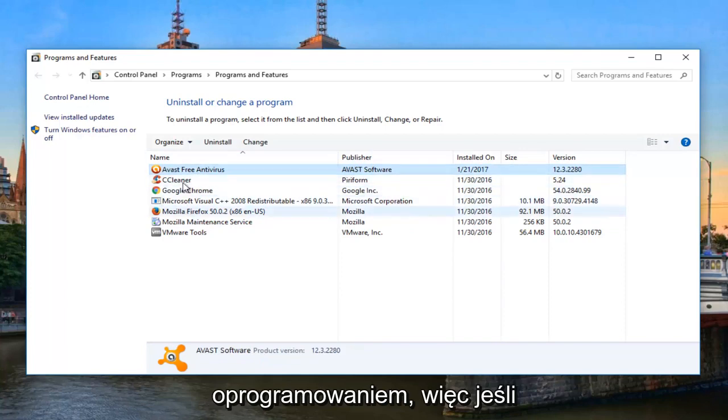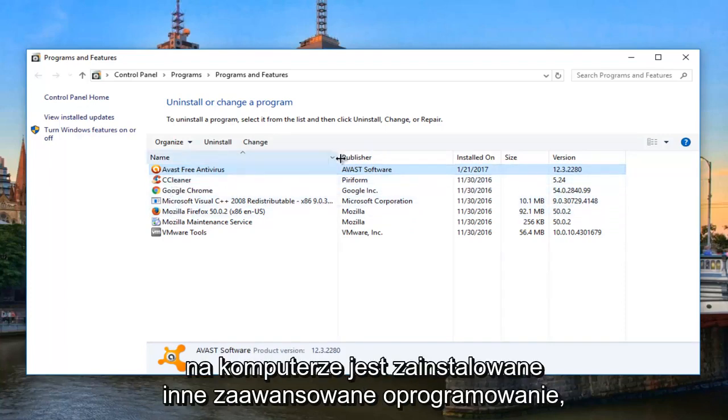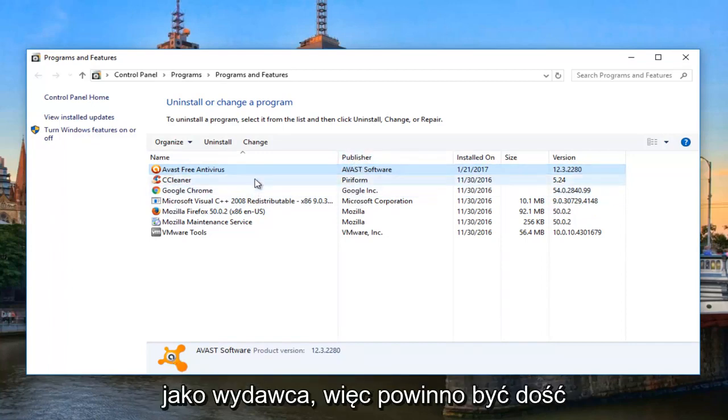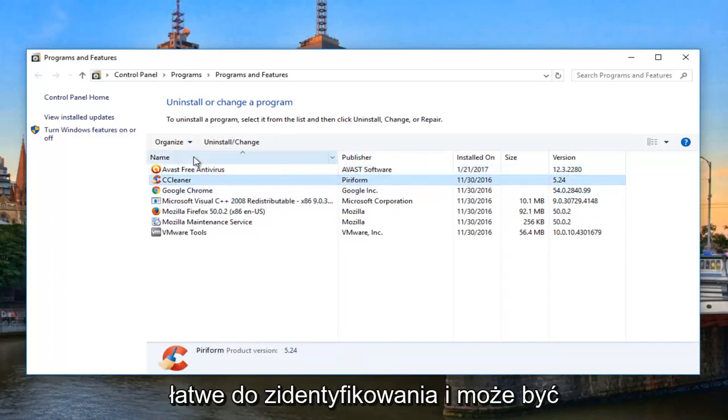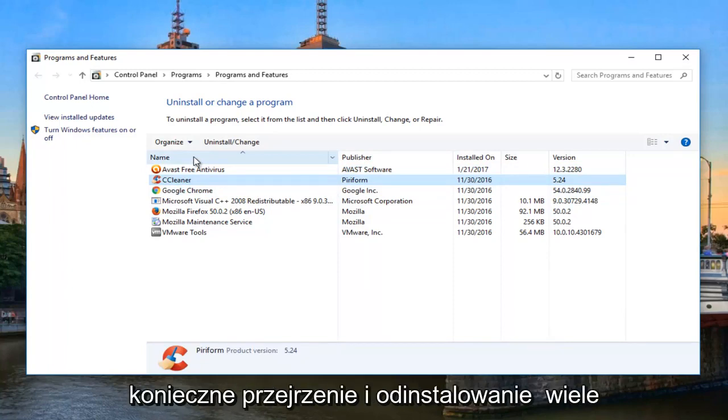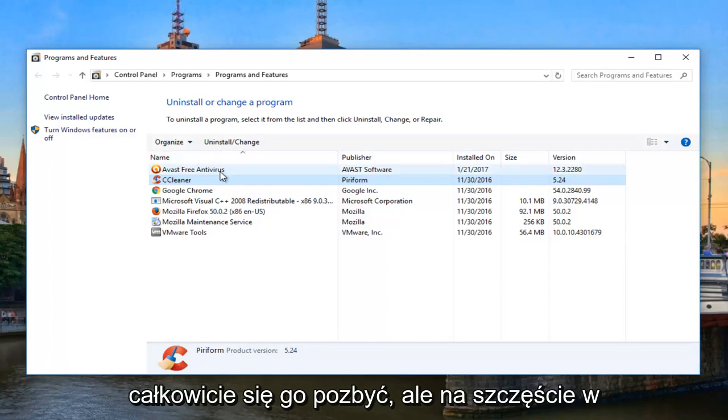So if you have other Avast Software installed on your computer, it would likely also have Avast Software as the publisher. It should be pretty easy to identify, and you might have to go through and uninstall multiple programs at a couple different times to fully get rid of it.